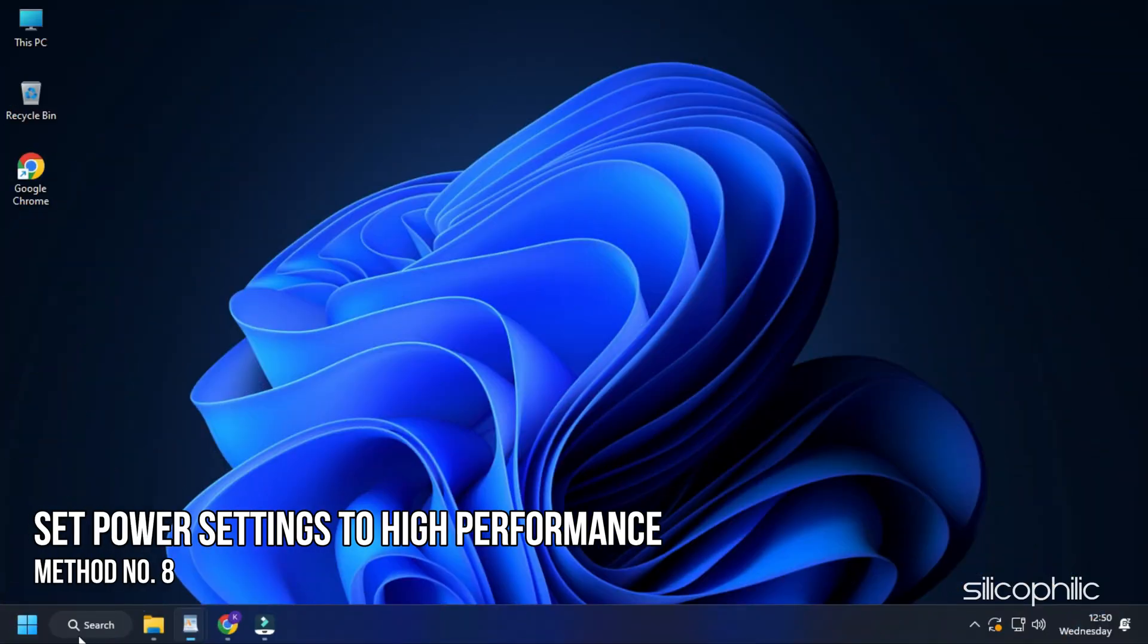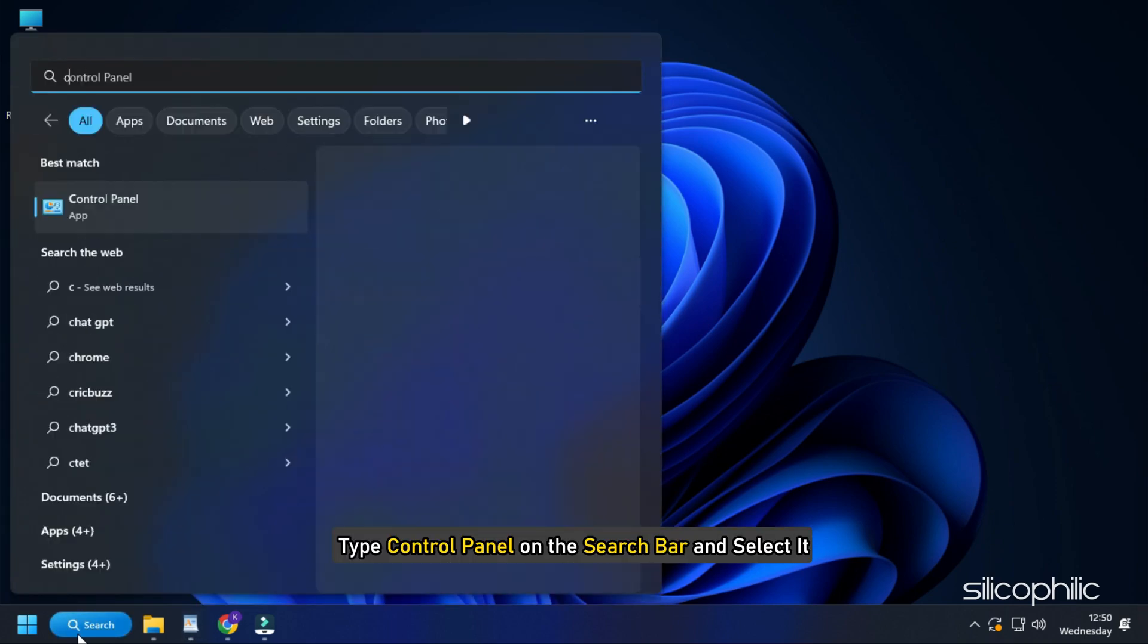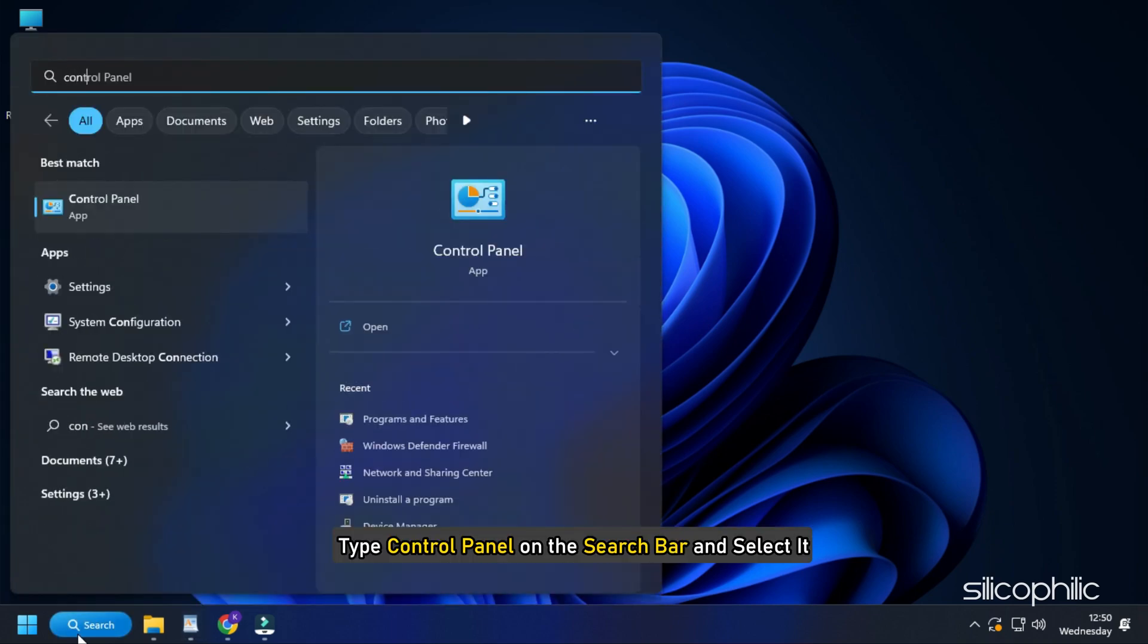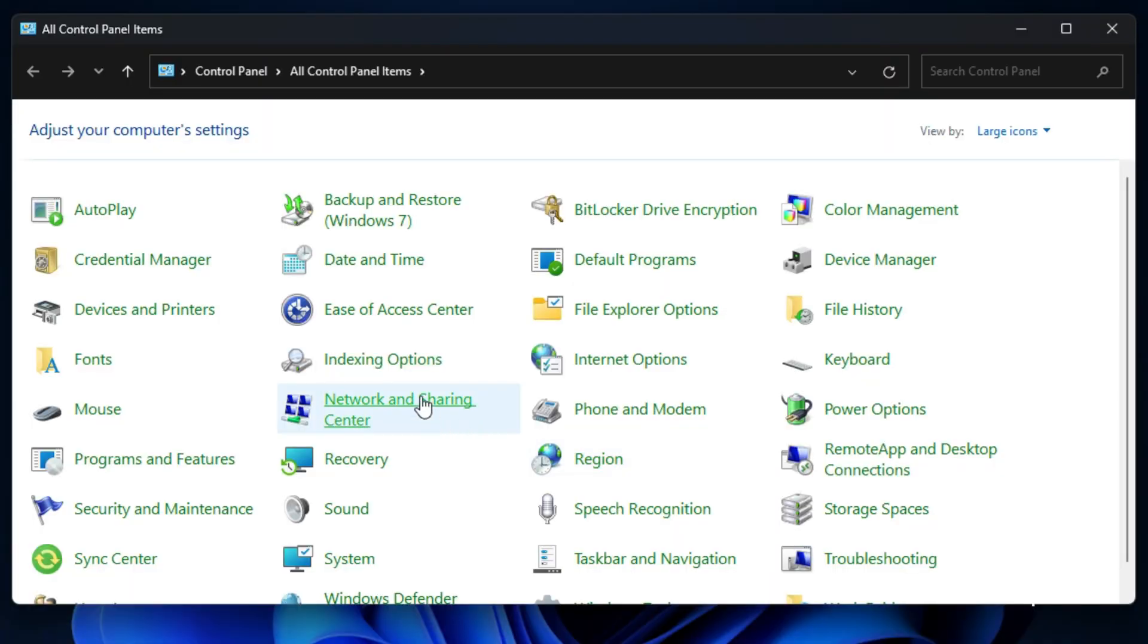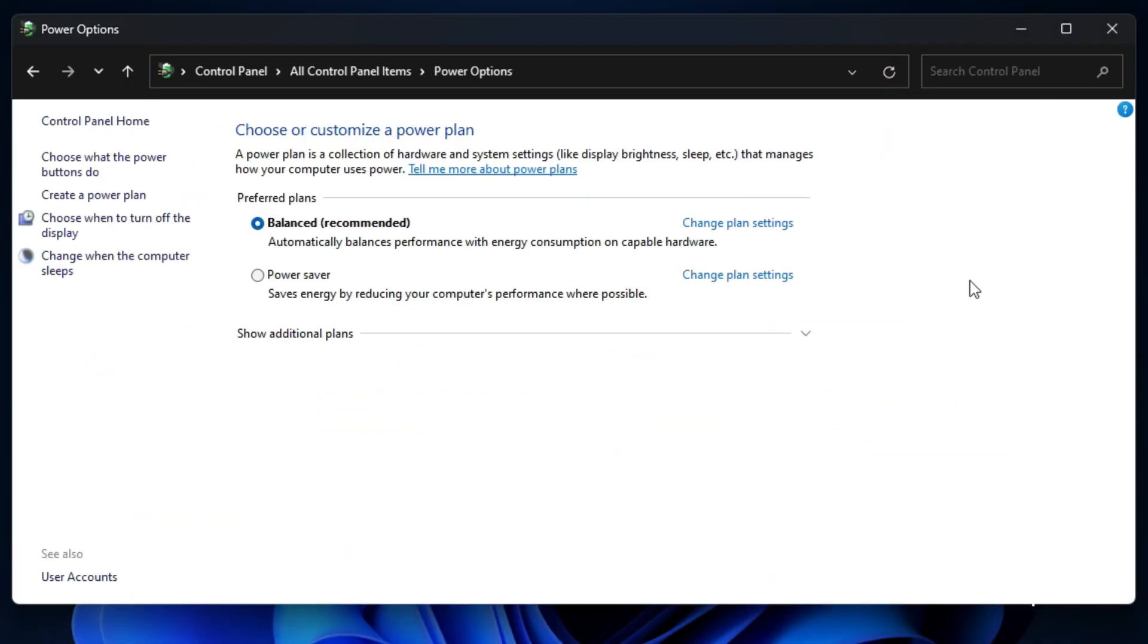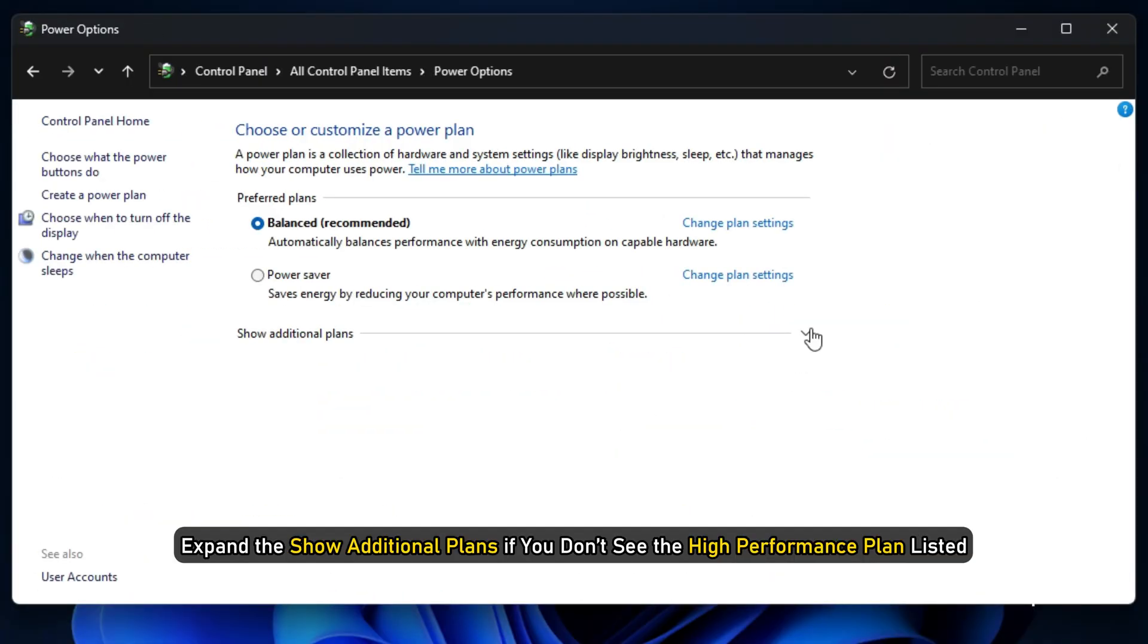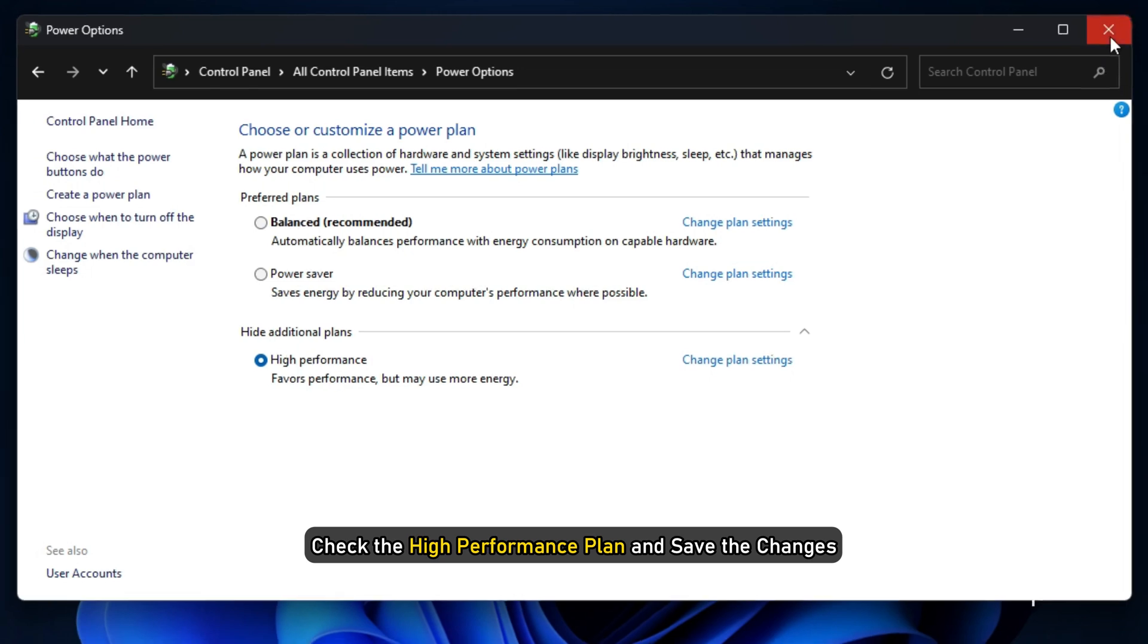Method 8: The next thing you can do is set the power settings to High Performance. This will allow the PC to go for performance optimization over power saving. Type Control Panel in the search bar and select it. Look for Power Options and select it. Expand the Show Additional Plans if you don't see the High Performance Plan listed. Check the High Performance Plan and save the changes.